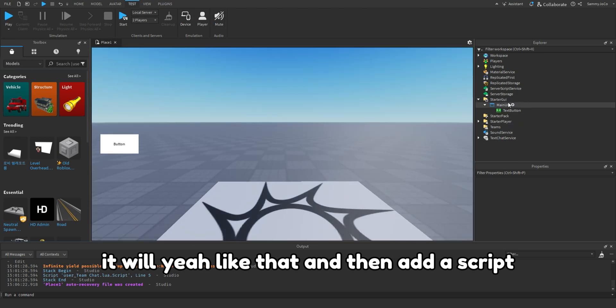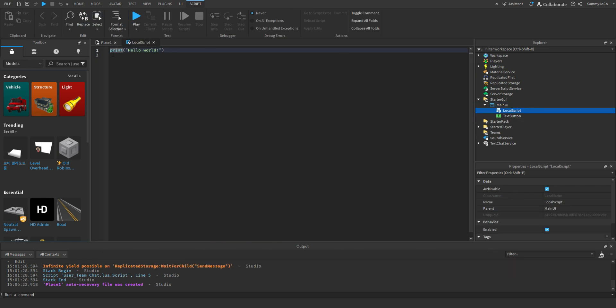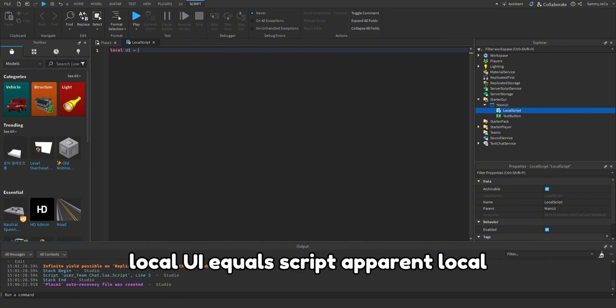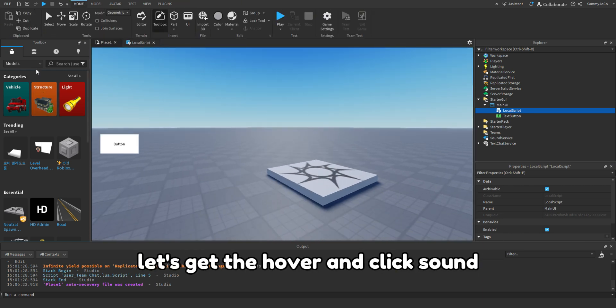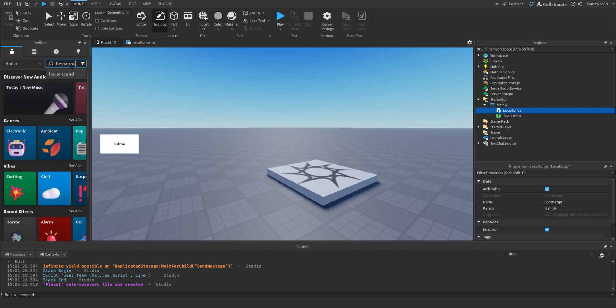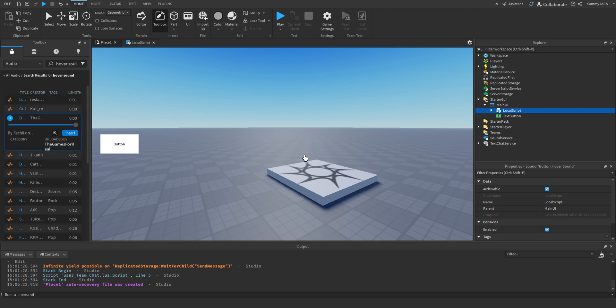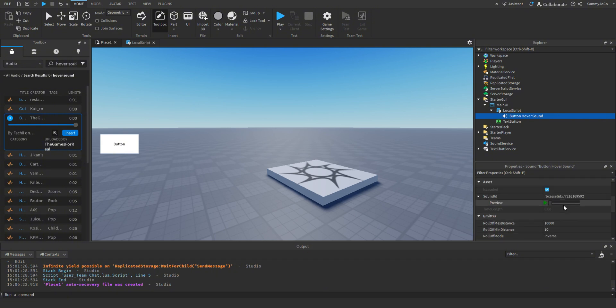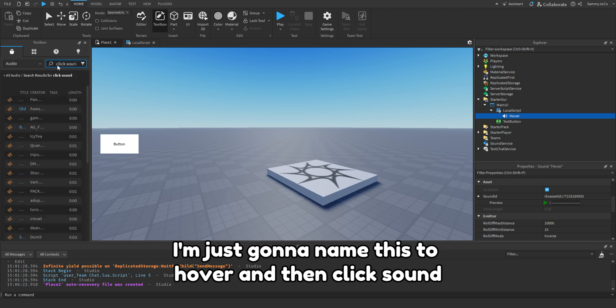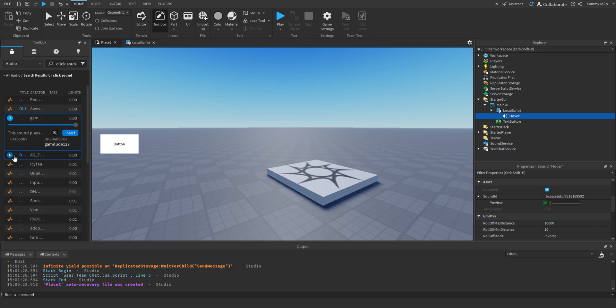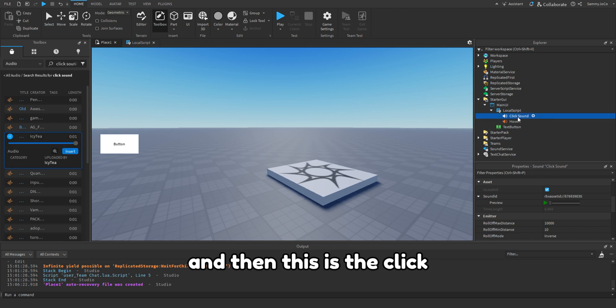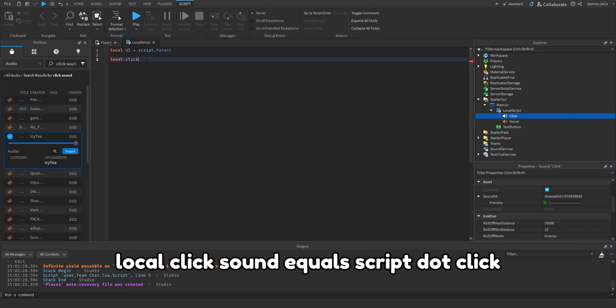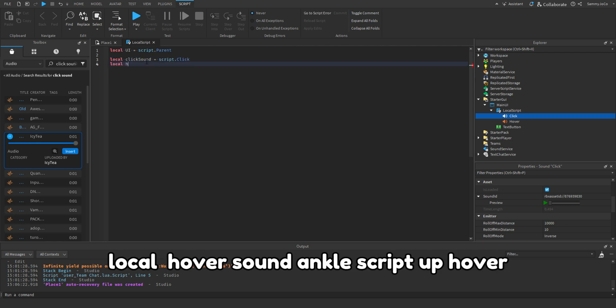And then local UI equals script.parent. Local, let's get the hover and click sound. I'm just gonna name this to hover and then click sound. And this is the click.